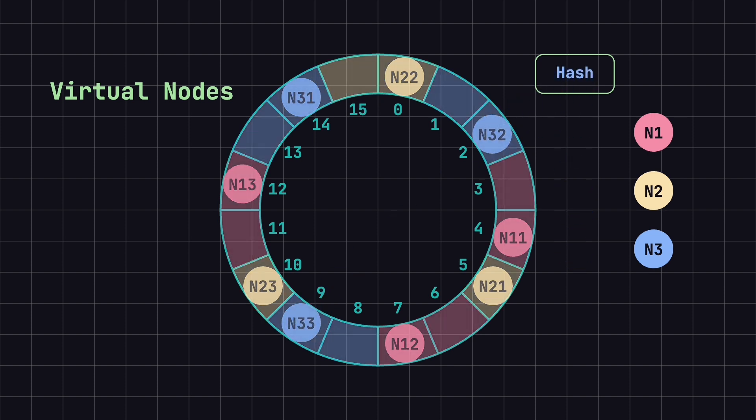This way, each physical node does not handle a large contiguous block of data, but instead distributes the load across multiple virtual nodes.